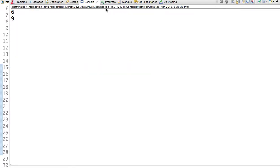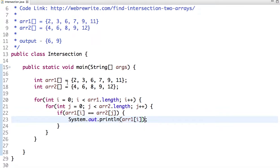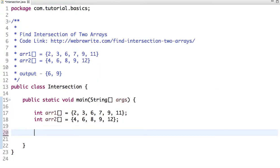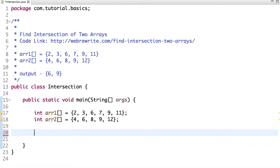But definitely this is not the best solution. What if we traverse both arrays simultaneously by maintaining two indexes and find the common elements? Then our time complexity should be reduced to O(m+n), which is much better than our first approach where the time complexity was O(m*n).